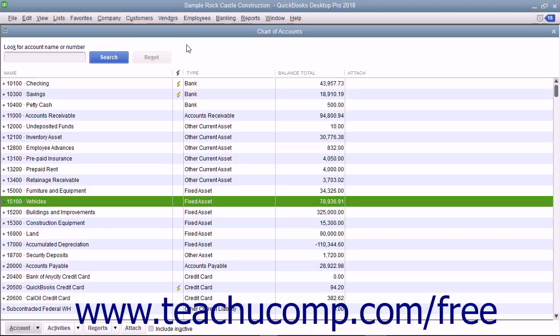Many times, the purchase of a fixed asset will also incur a long-term liability, such as when acquiring an auto loan to buy a new vehicle.